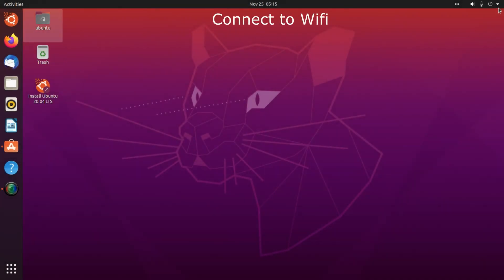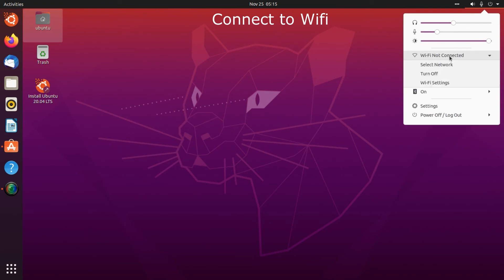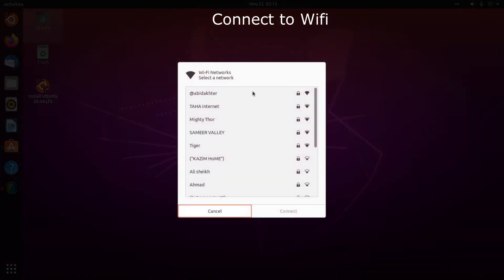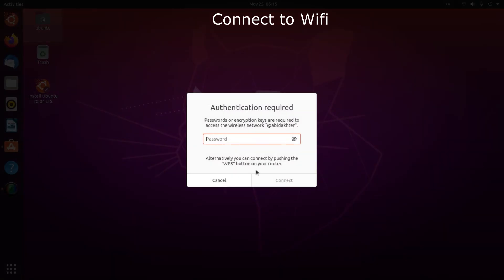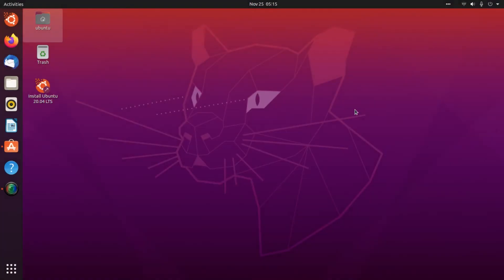As you can see I have successfully installed Linux in my computer. Now connect to wifi and you can use all applications and utilities. Let me show you.